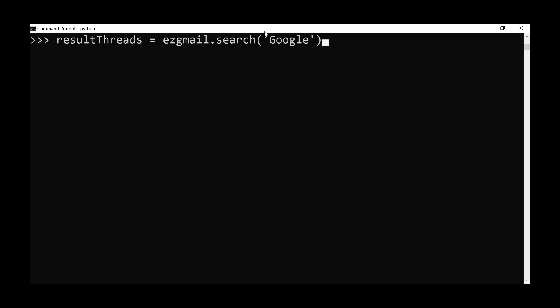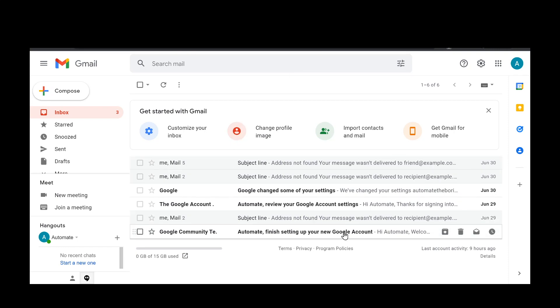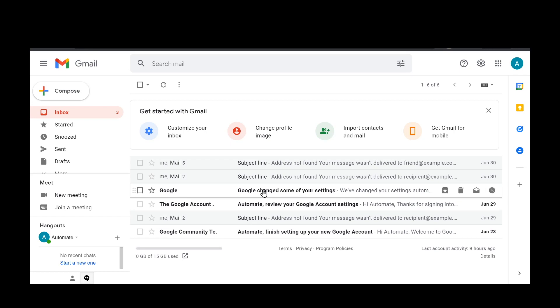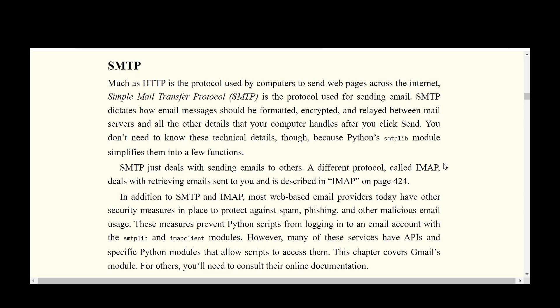We can also search for specific emails using the search method, passing a keyword argument — for example, 'google' — to find all threads containing that keyword in the subject. Looking at our inbox which has six messages, three contain 'google' in the subject, and calling len on the search result confirms we get back three matching threads.